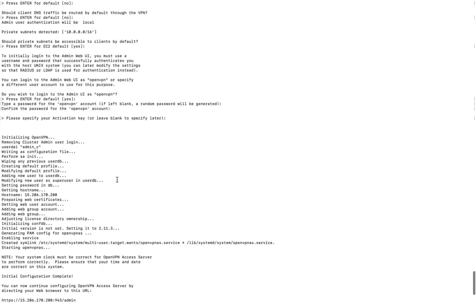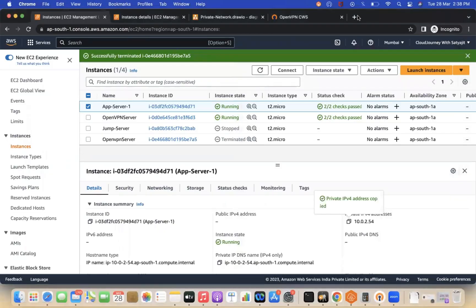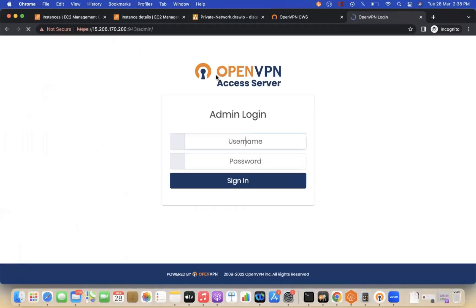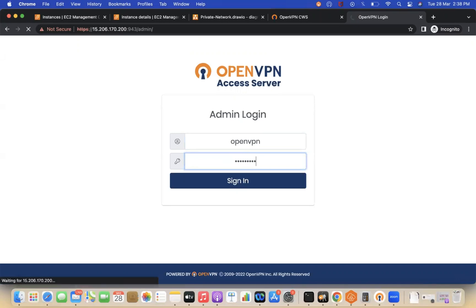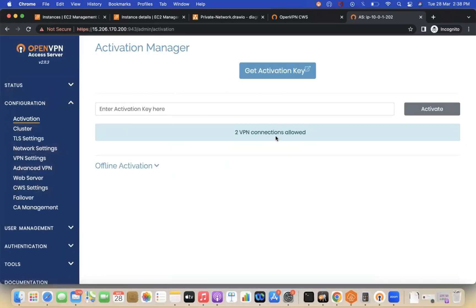There is also an Admin UI in OpenVPN. We logged into the Client UI earlier, but the Admin UI gives additional control. Log in with username 'openvpn' and your password. The admin portal shows you the current configuration — by default 2 VPN connections are allowed.